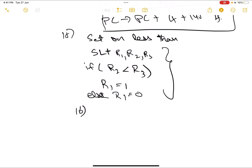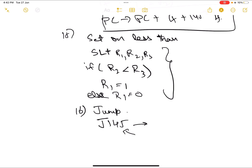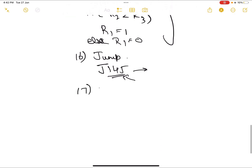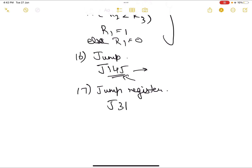The jump instruction is: j 145. We directly jump to the address given — the next instruction becomes whatever is present at address 145. Next is jump register: jr r31. We directly jump to the instruction at the address stored in register 31.